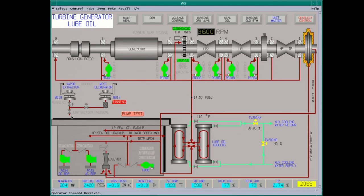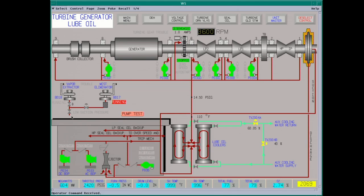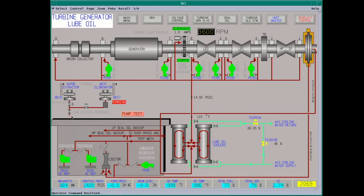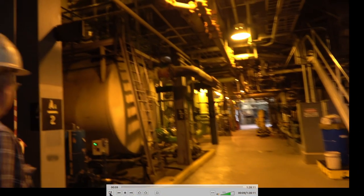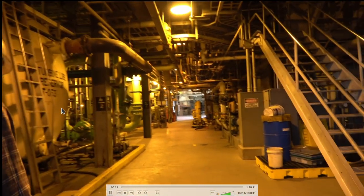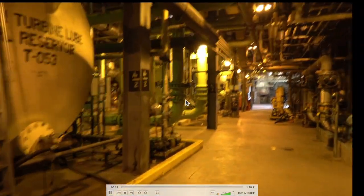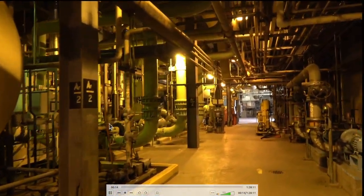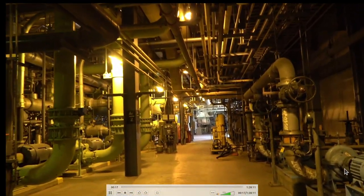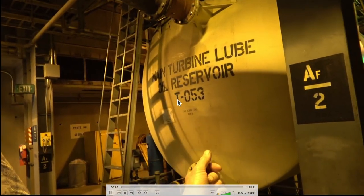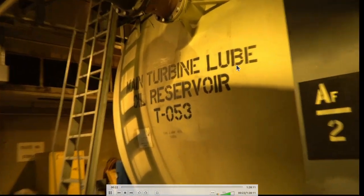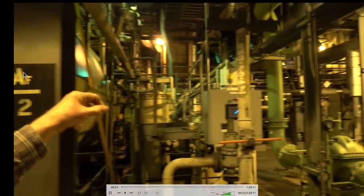These are bearing lift pumps — they keep the shaft off the bearings when it's on turning gear, provide high-pressure oil, and float the shaft. This is the turbine lube oil tank. Over here are the auxiliary cooling water pumps; we'll talk about those later. We have the D-min transfer pumps. This reservoir holds about 10,000 gallons of turbine oil 32.